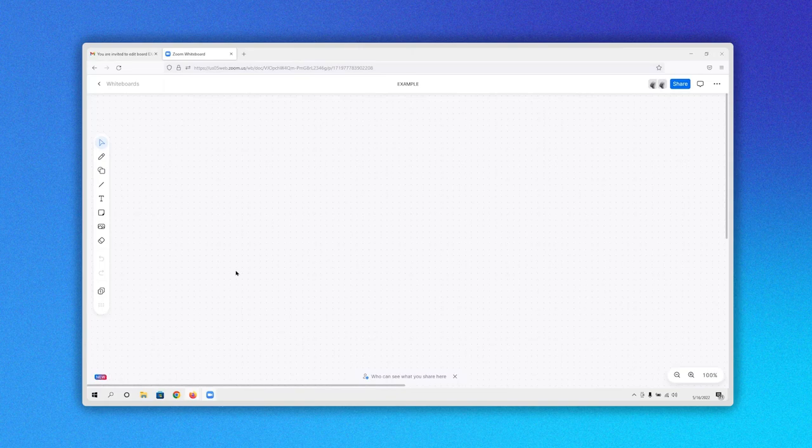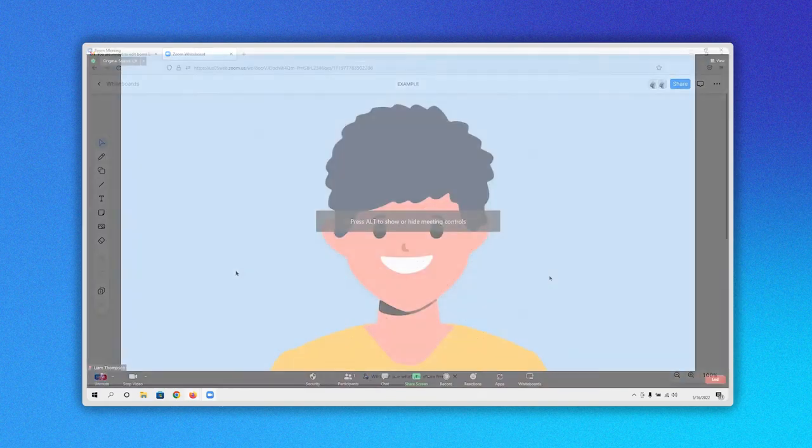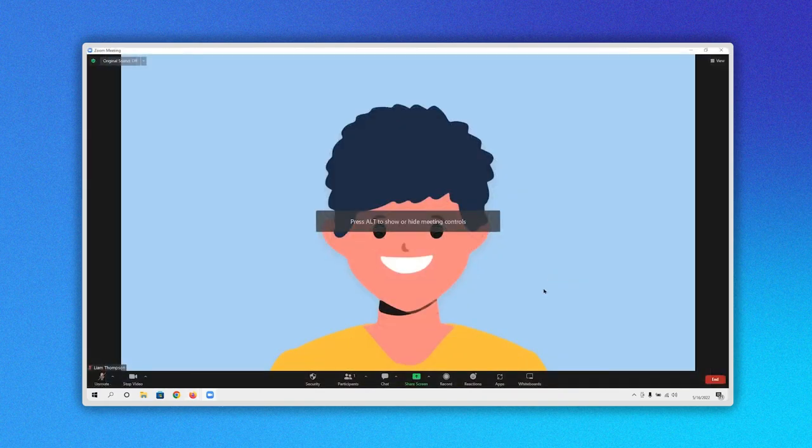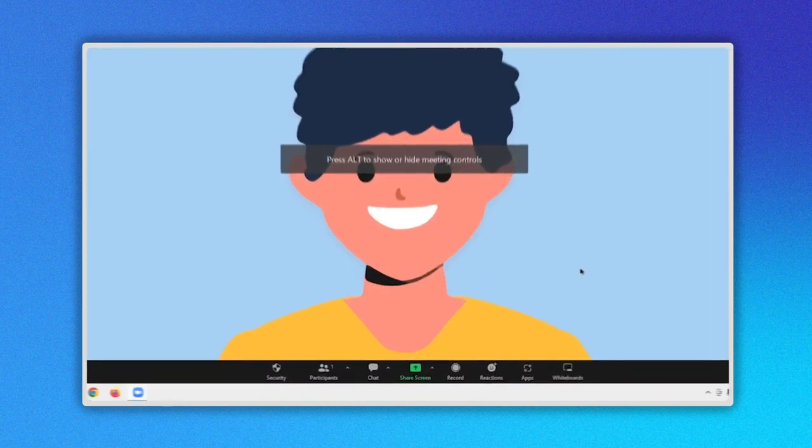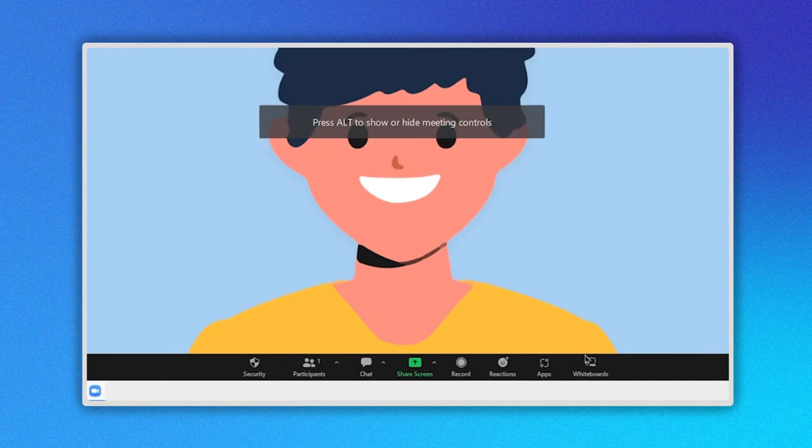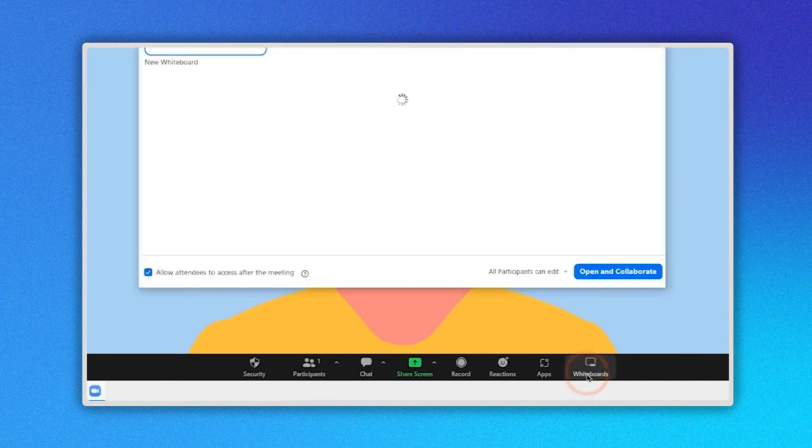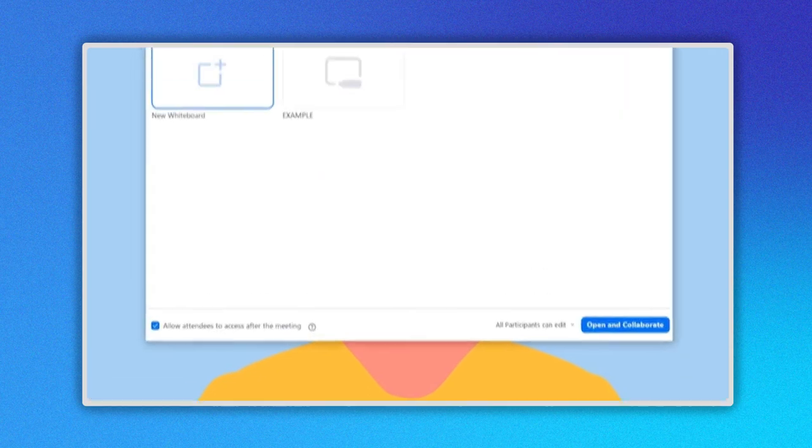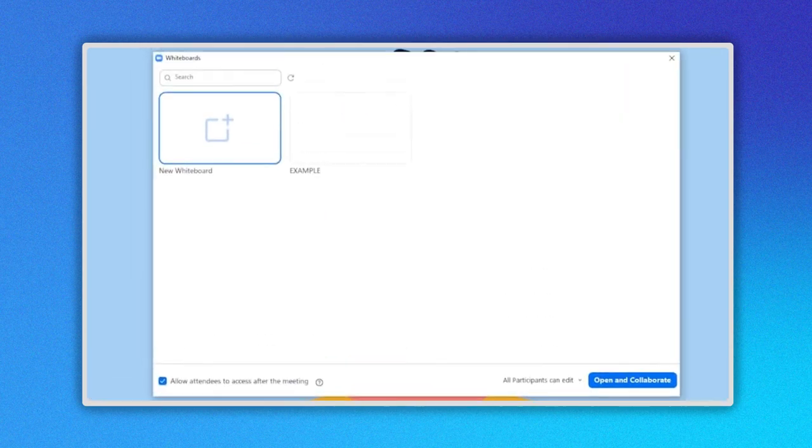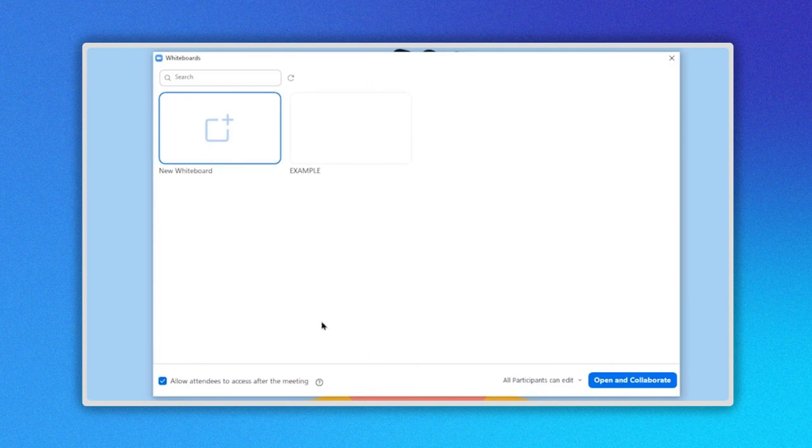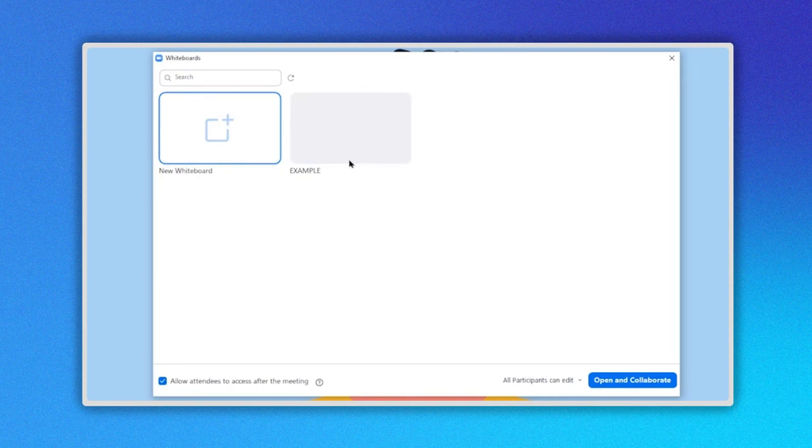Also, you can share a whiteboard while you are in a Zoom meeting. Go to the bottom menu and click on the whiteboard icon here. A new window opens where you can see the option of a new whiteboard. Also, you will see any whiteboard you have created previously.